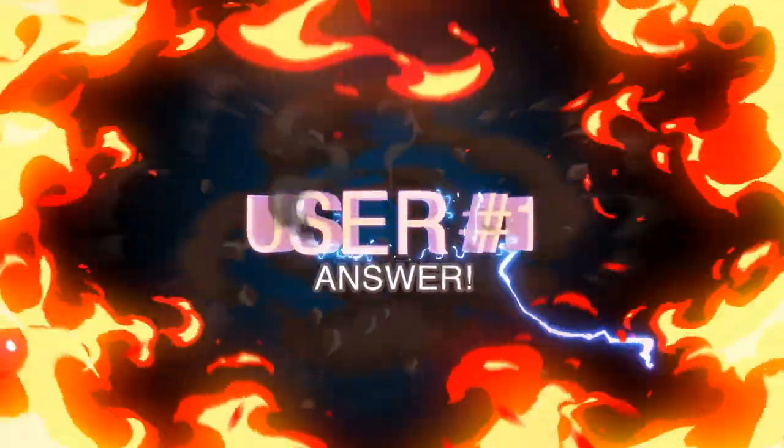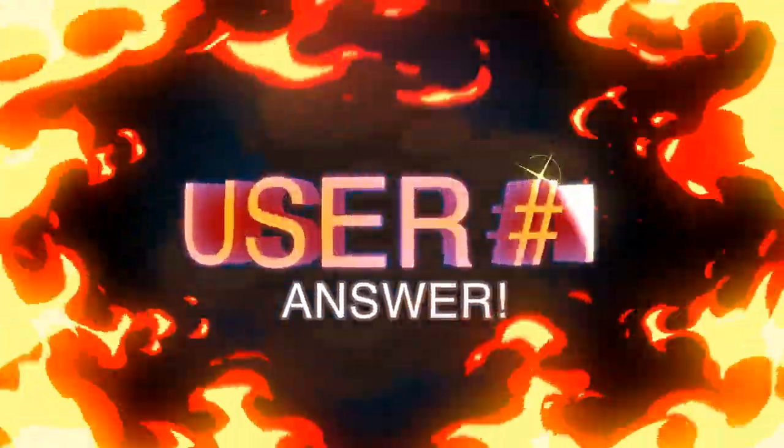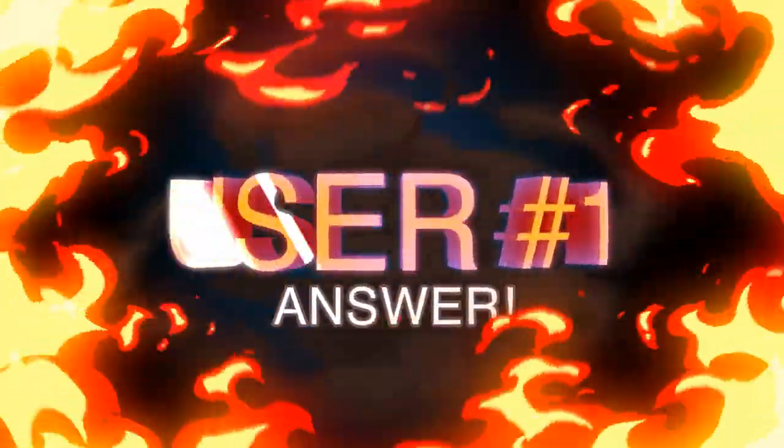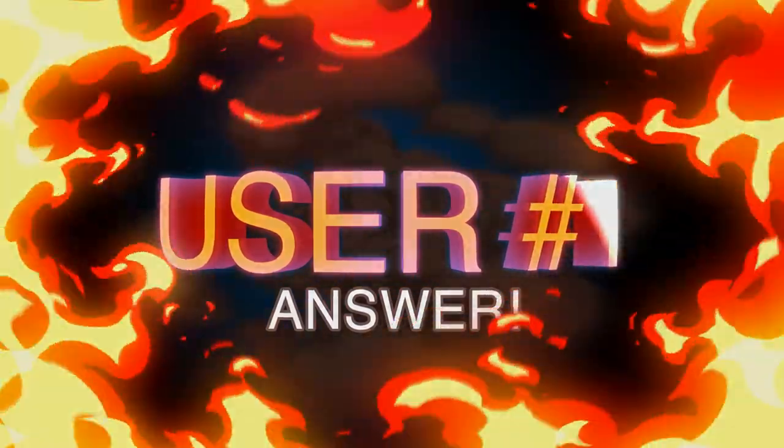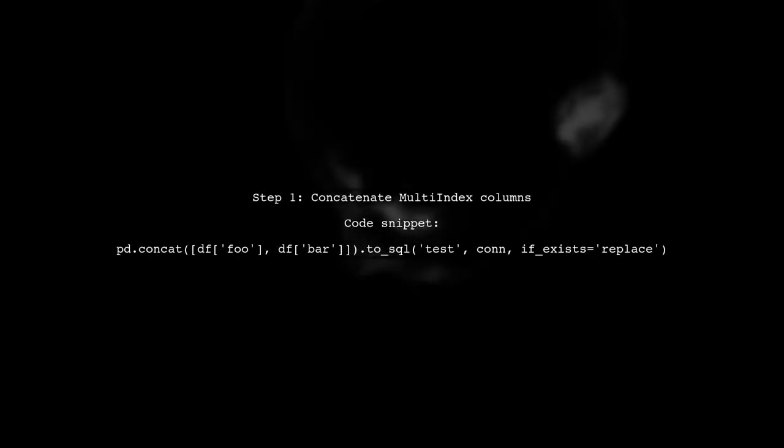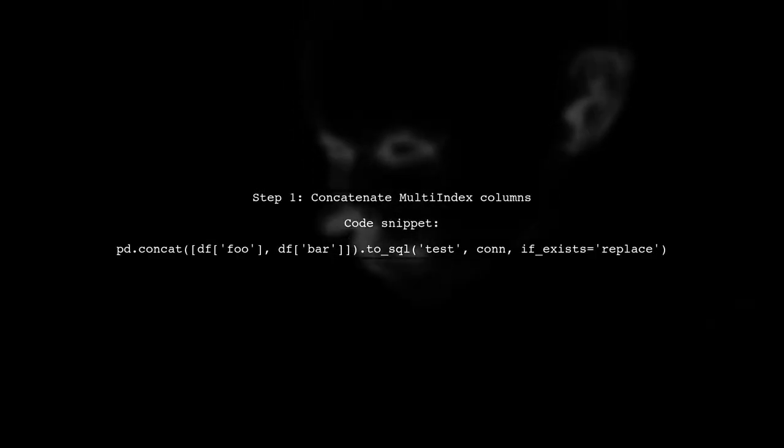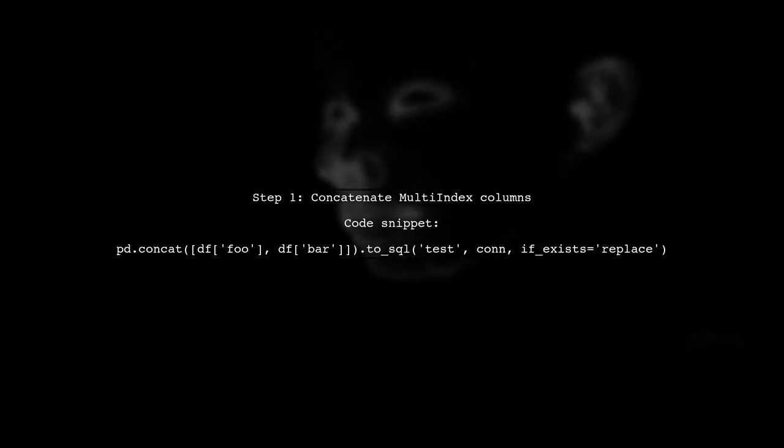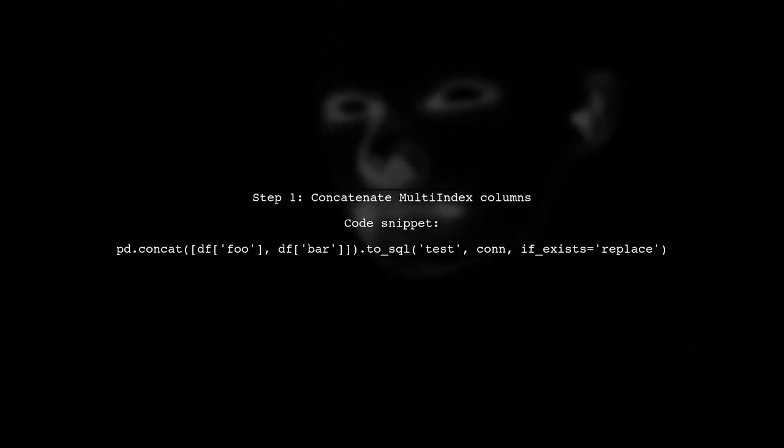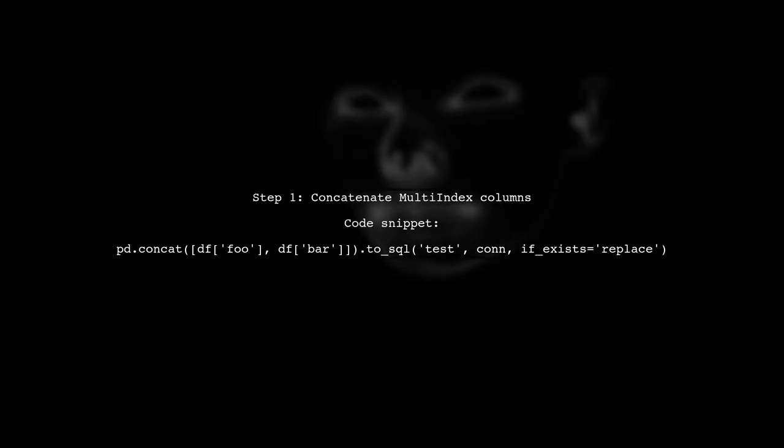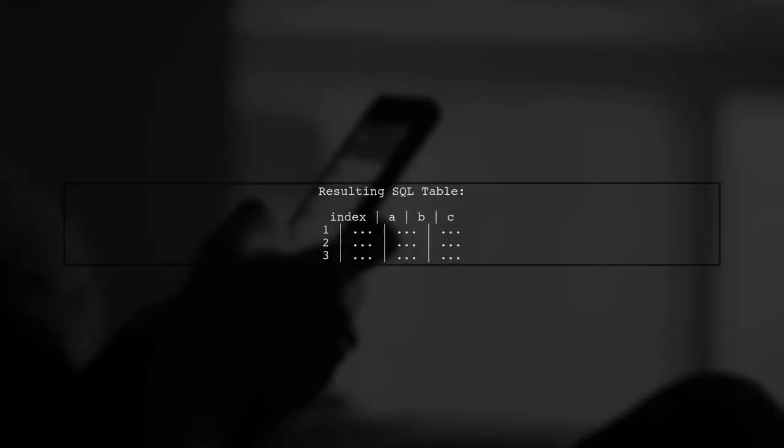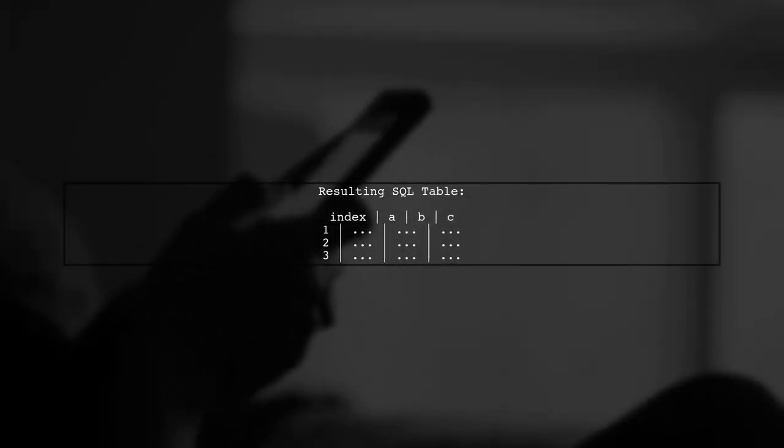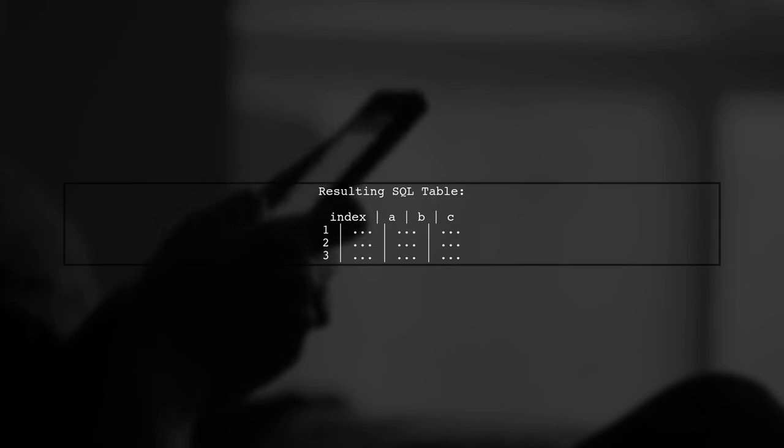Let's now look at a user-suggested answer. To handle multi-index columns in a Pandas data frame, you can concatenate the first levels of your data frame. This allows you to prepare the data for SQL insertion. This method results in a table with repeated index values, which can be useful for certain SQL operations.